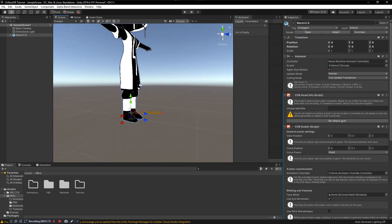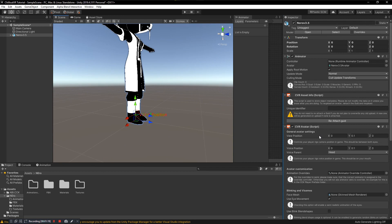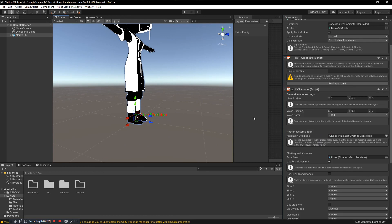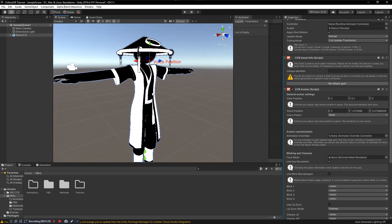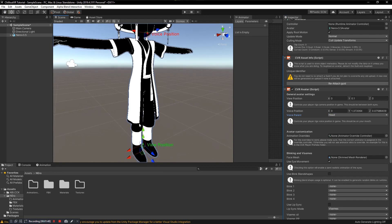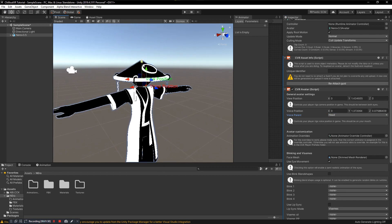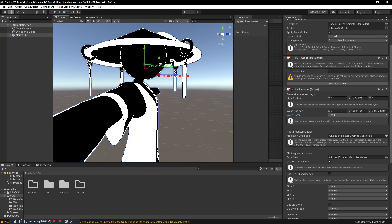You'll notice two little arrow widgets — that is your View Position and your Voice Position. Move the Voice Position to where the mouth will be coming from. This is specified because, for example, if you have a hand puppet and want the sound to come from the puppet's mouth rather than your head, you can assign it to a hand. In this case the voice comes from the head, so we don't need to change that. The View Position should be placed somewhere between where the eyes would be, representing where the screen of your headset is.